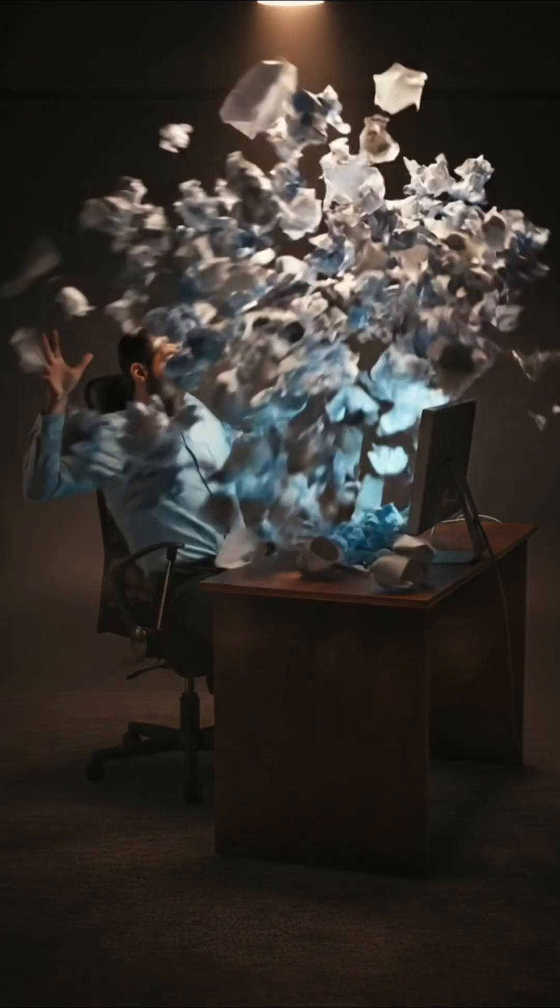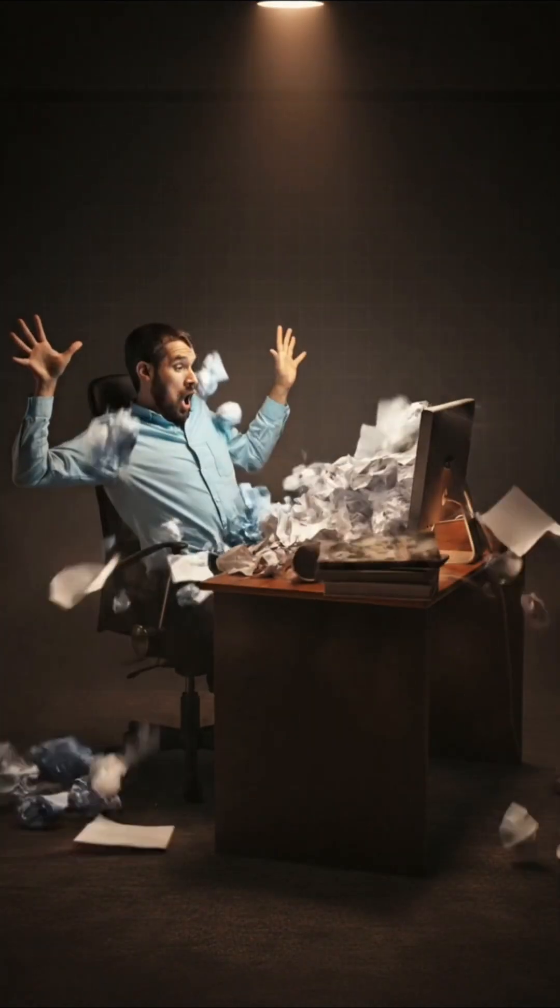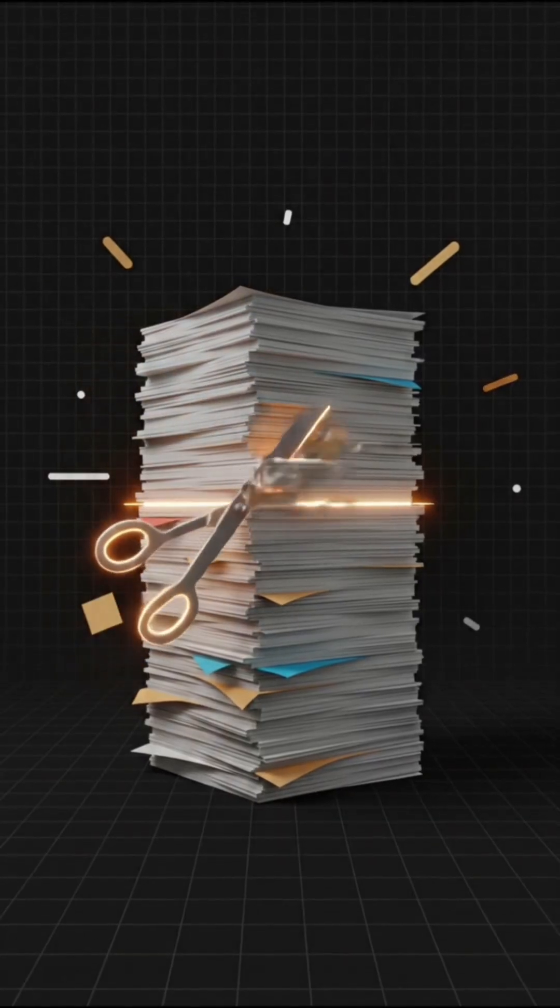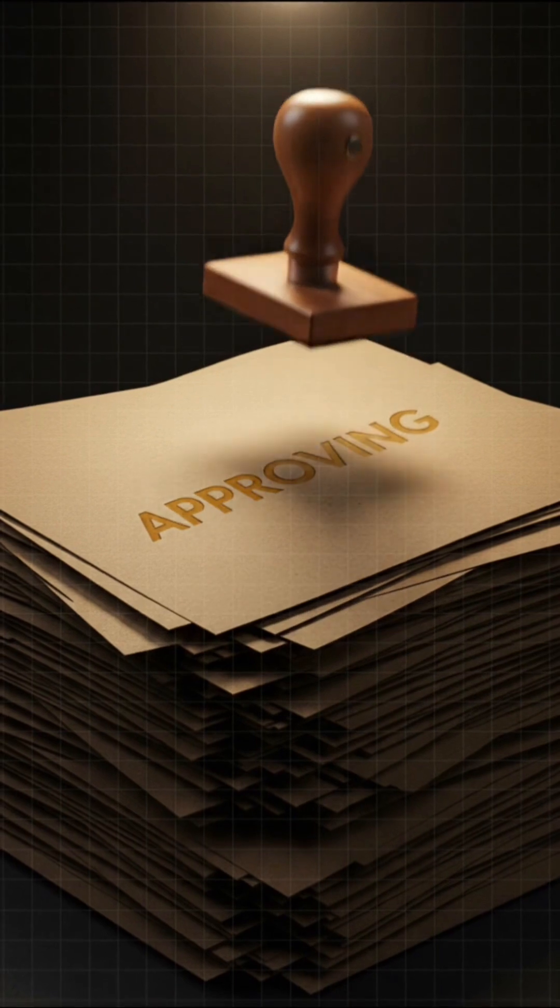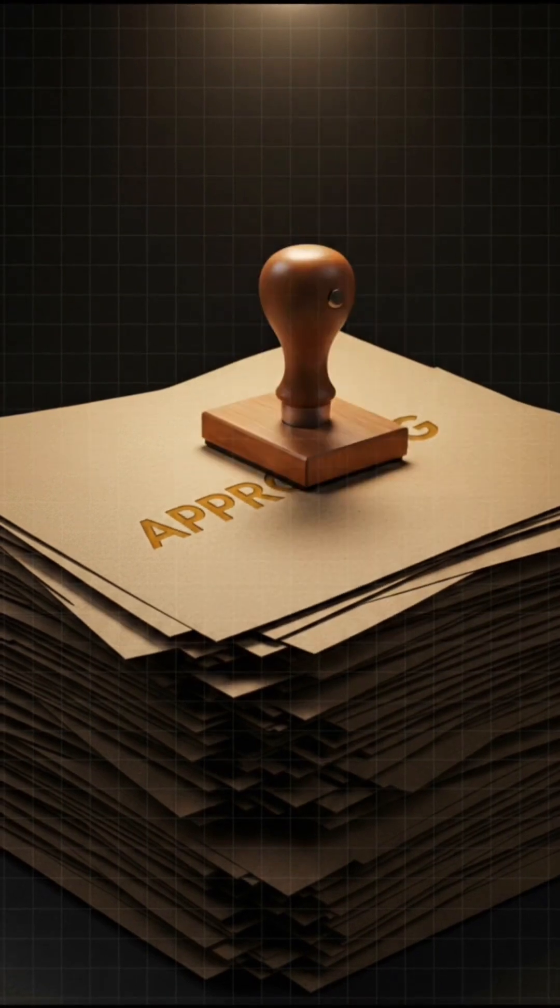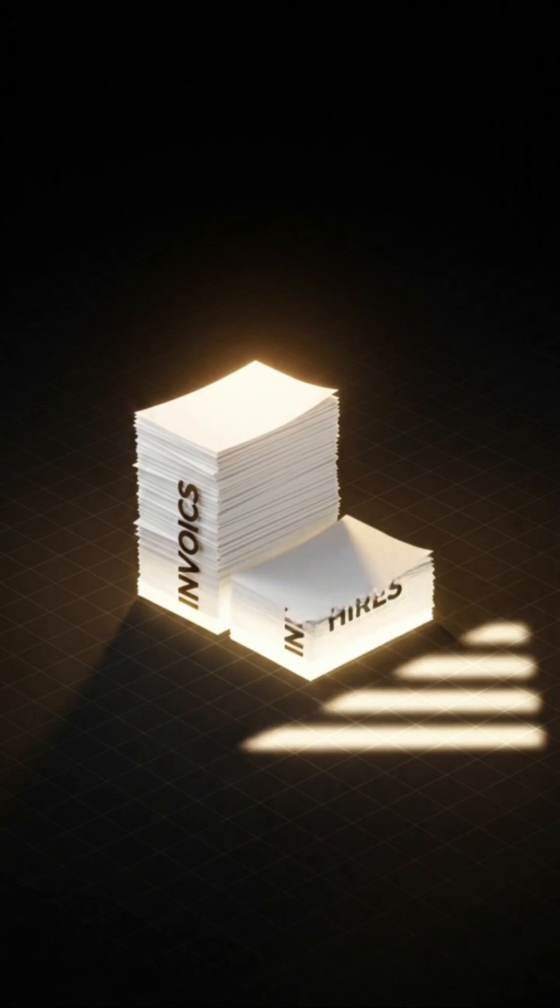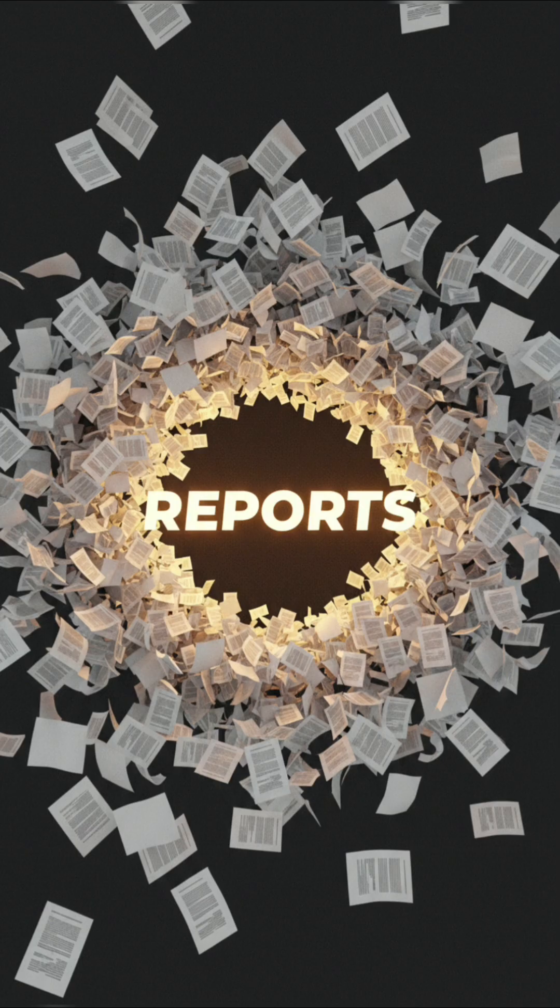What if you could save hours every week by cutting out repetitive busywork? Most teams waste time on manual tasks, approving invoices, onboarding new hires, chasing reports.